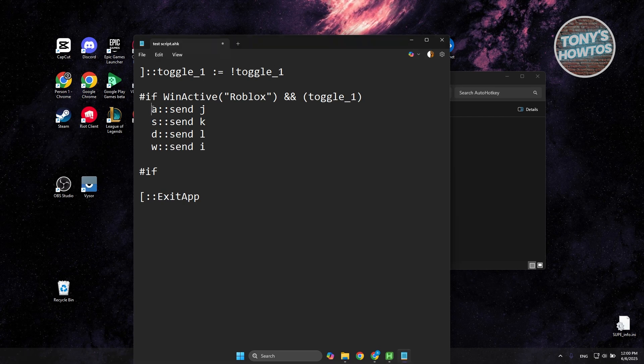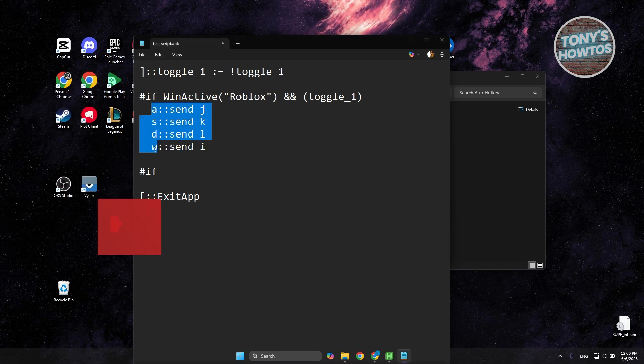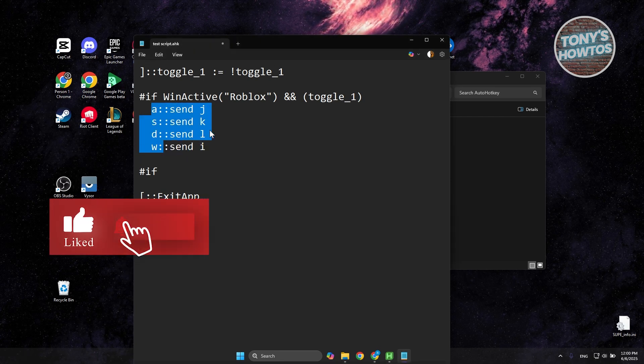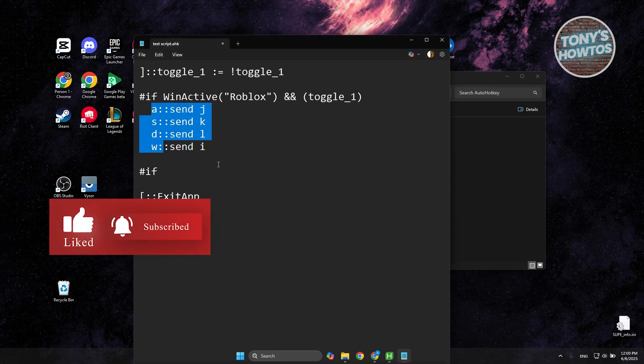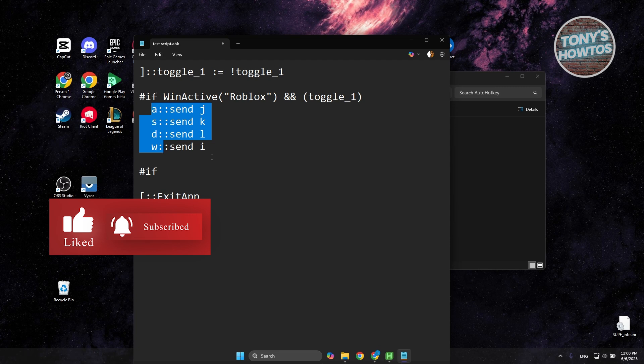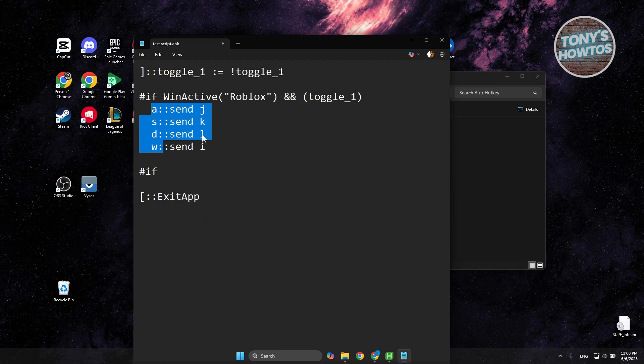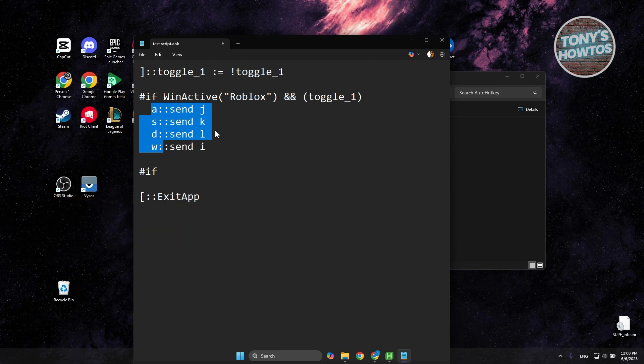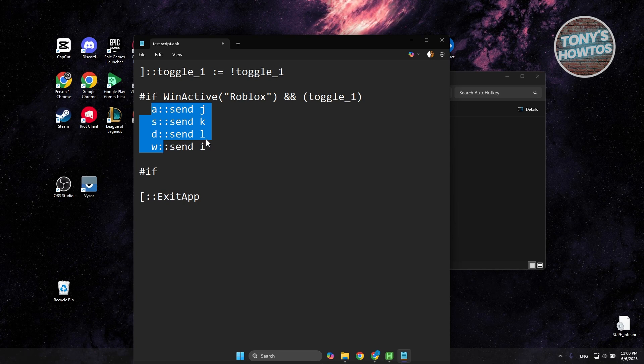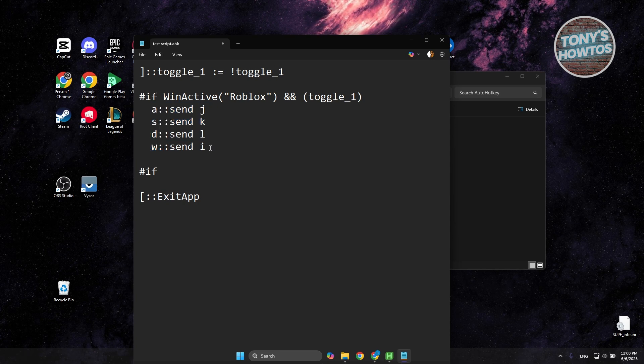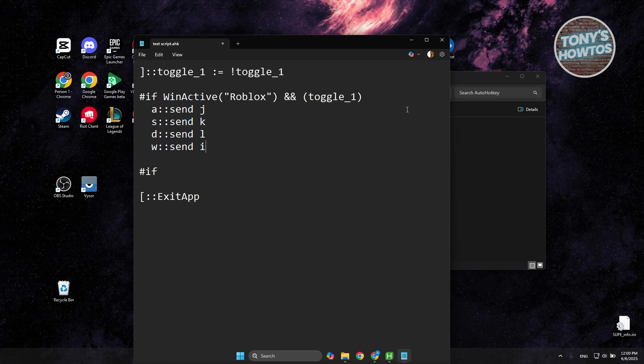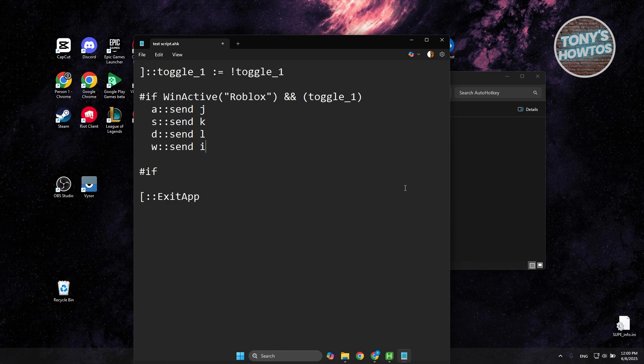this actually replaces the A-W-S-D movement to a J-K-L-I movement. So if, for example, your W key is broken or not working properly, this is a great way for you to basically use alternative keys just in case you want to use it.